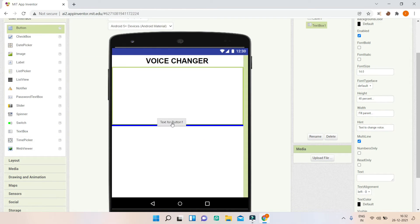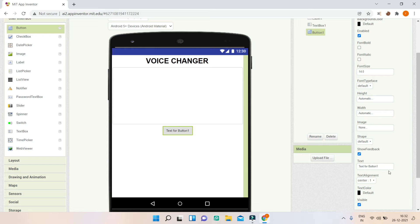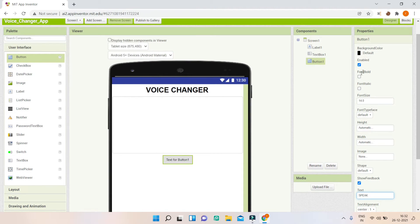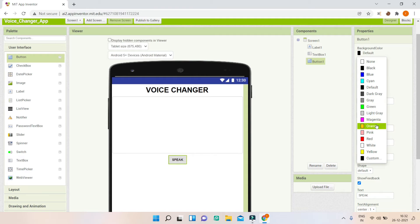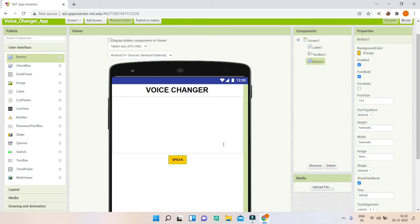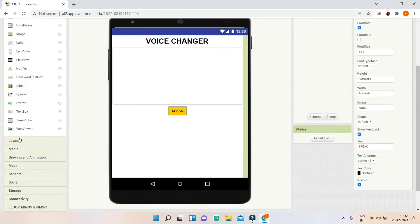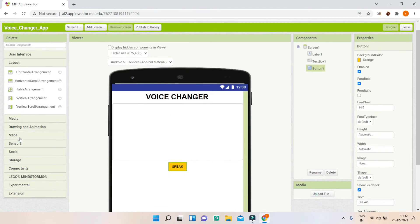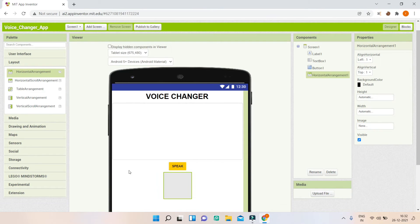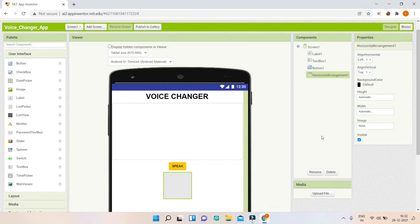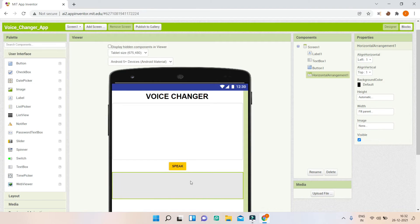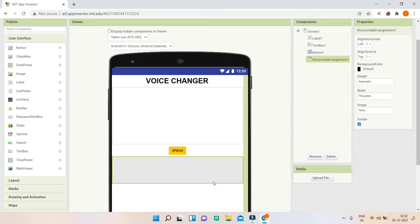Next, I'm going to bring in a button and change the text to 'Speak'. I'm going to make the font bold and change the background color to orange. Next, let me go to layout and bring in a horizontal arrangement, and increase the width to fill parent so that it occupies the whole width of the screen.